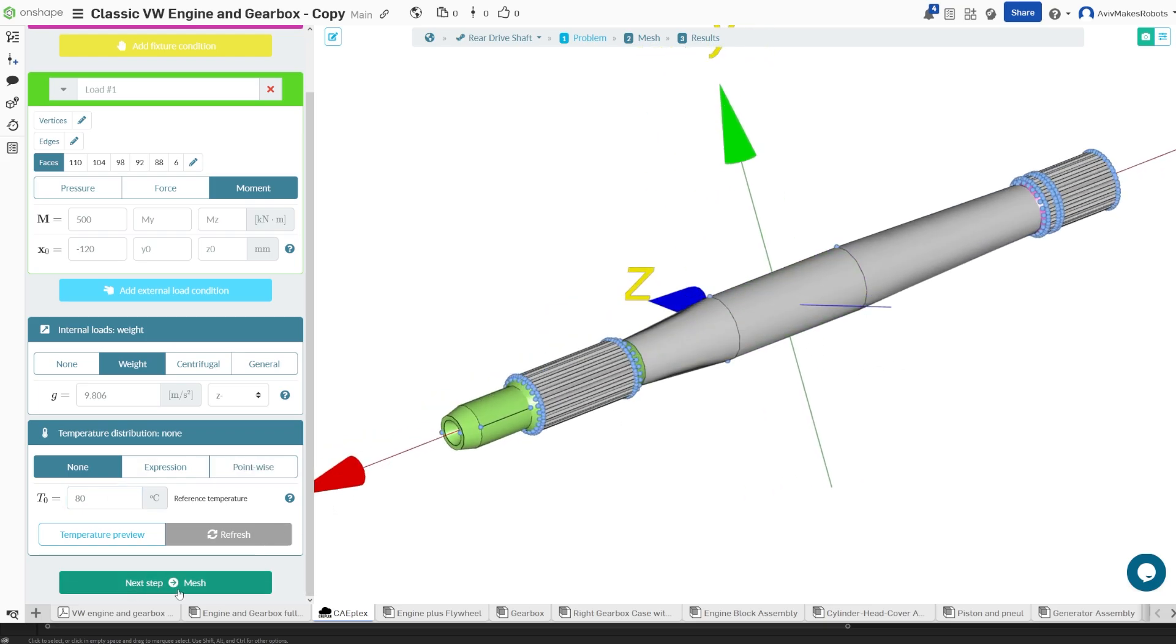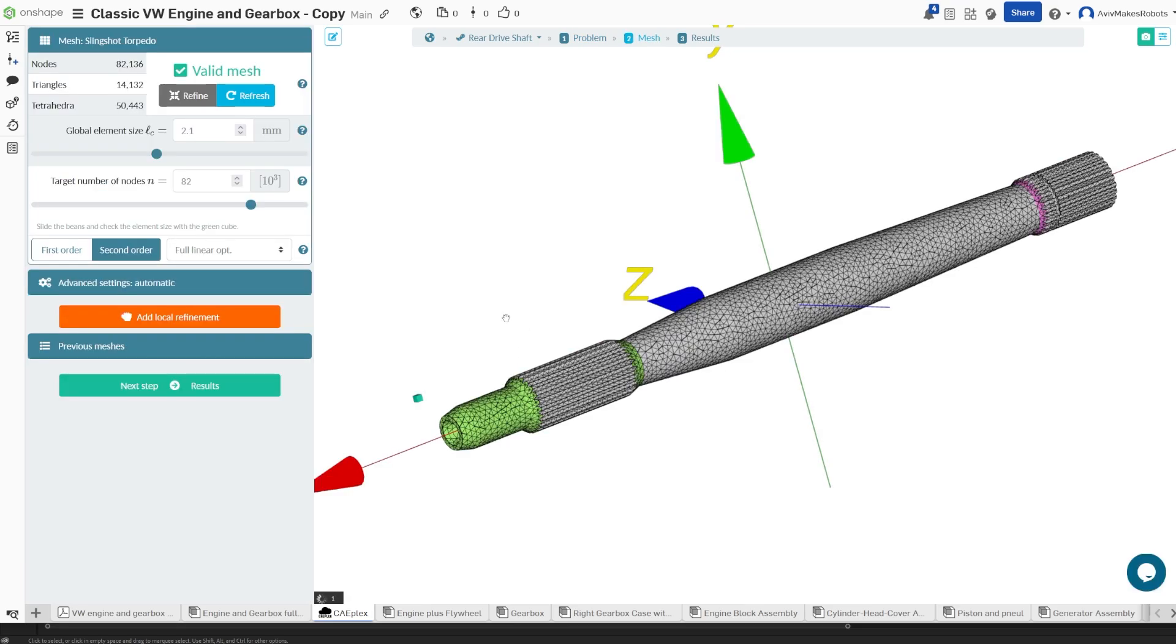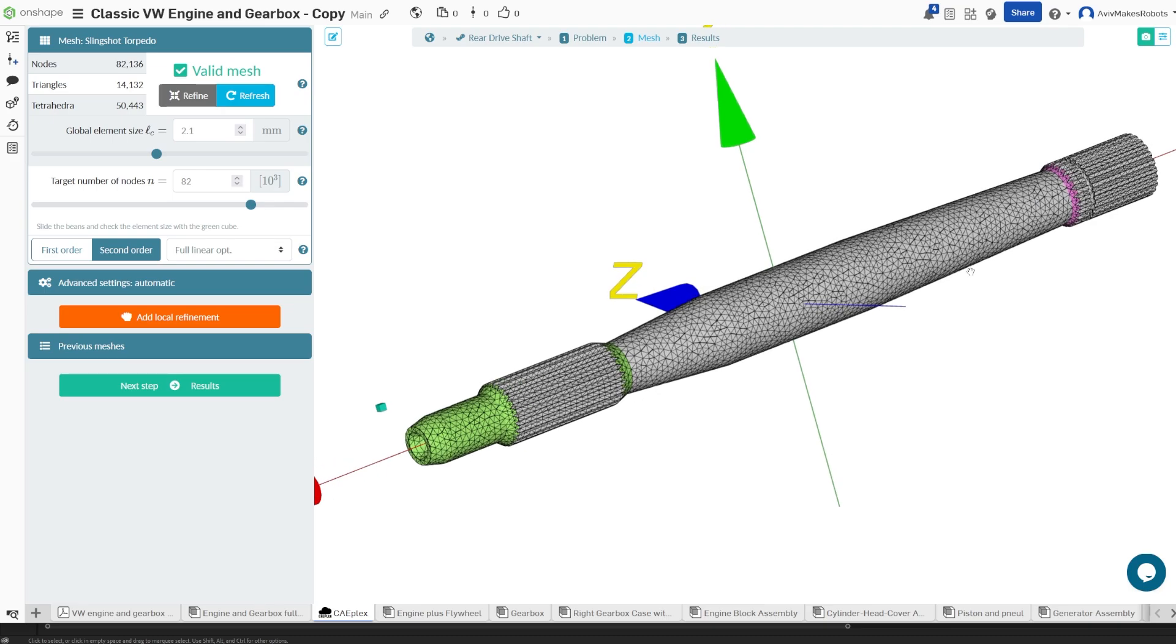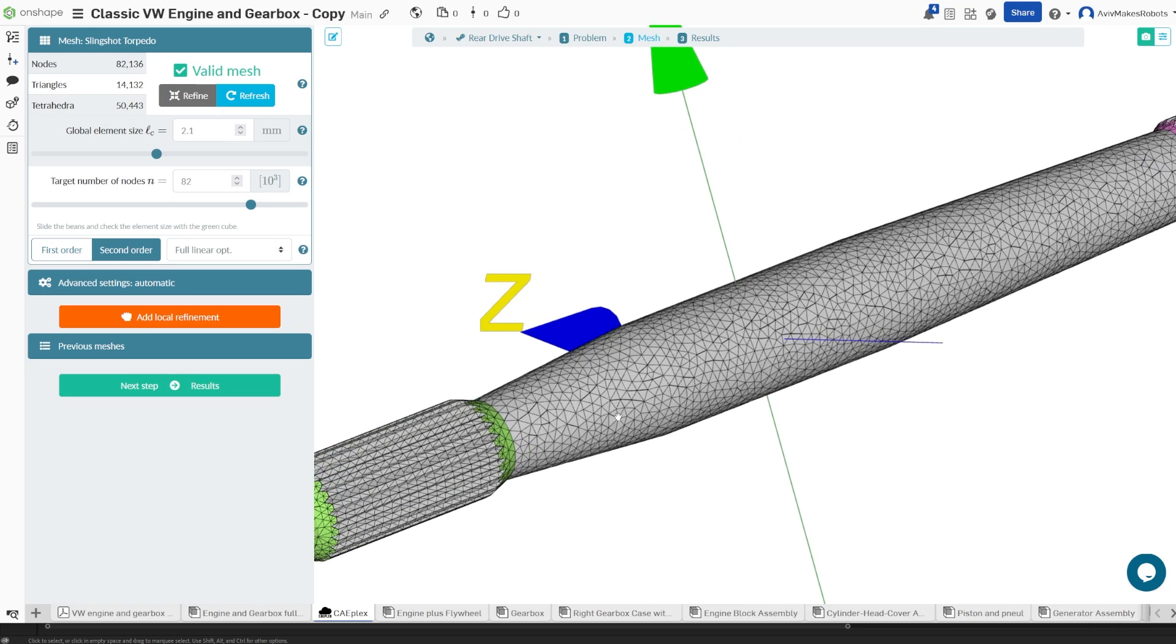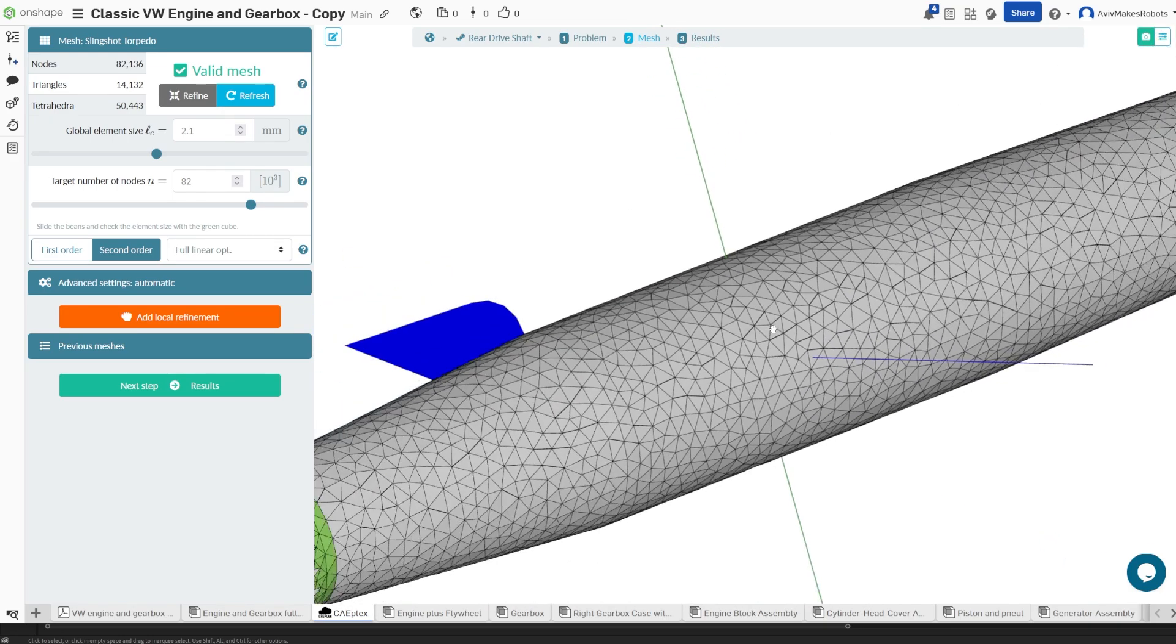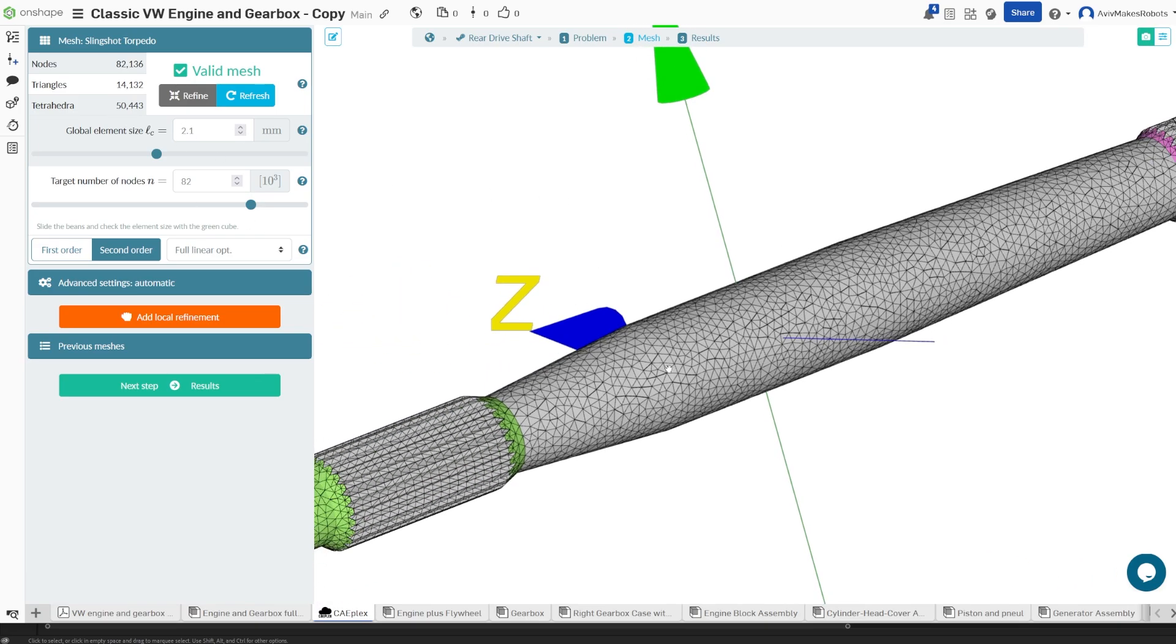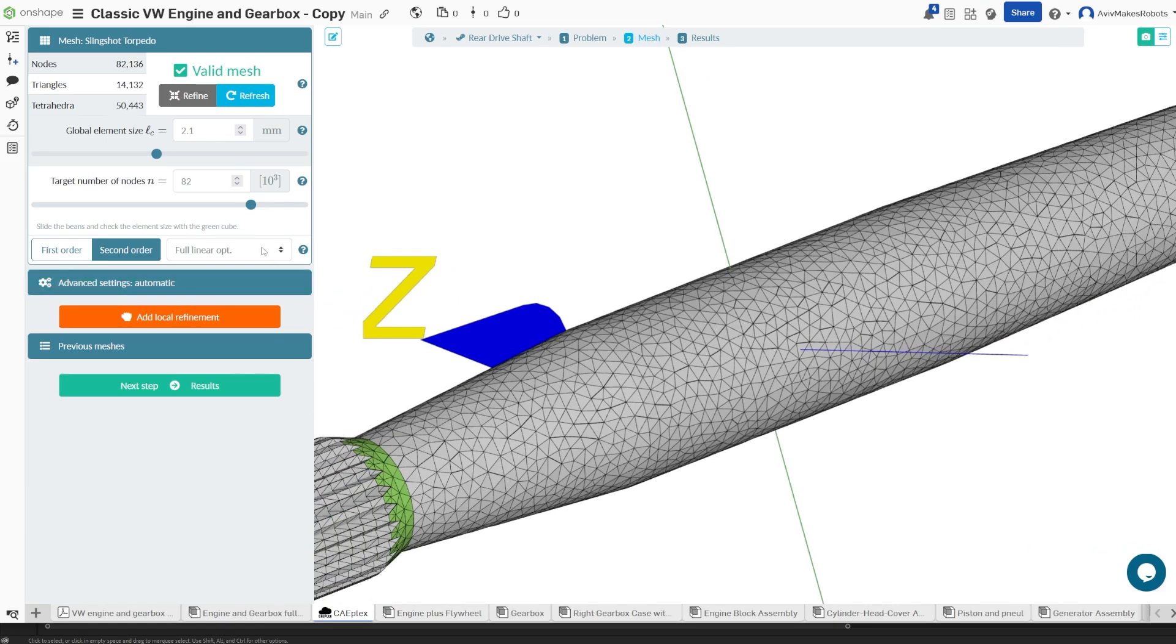All right, let's come here to the next step to mesh the part. And what the software is going to do is it's going to convert the part, which used to be a CAD model, now into these little elements. And these elements are 2.1 millimeters in size, and they have 8210 to the third nodes.